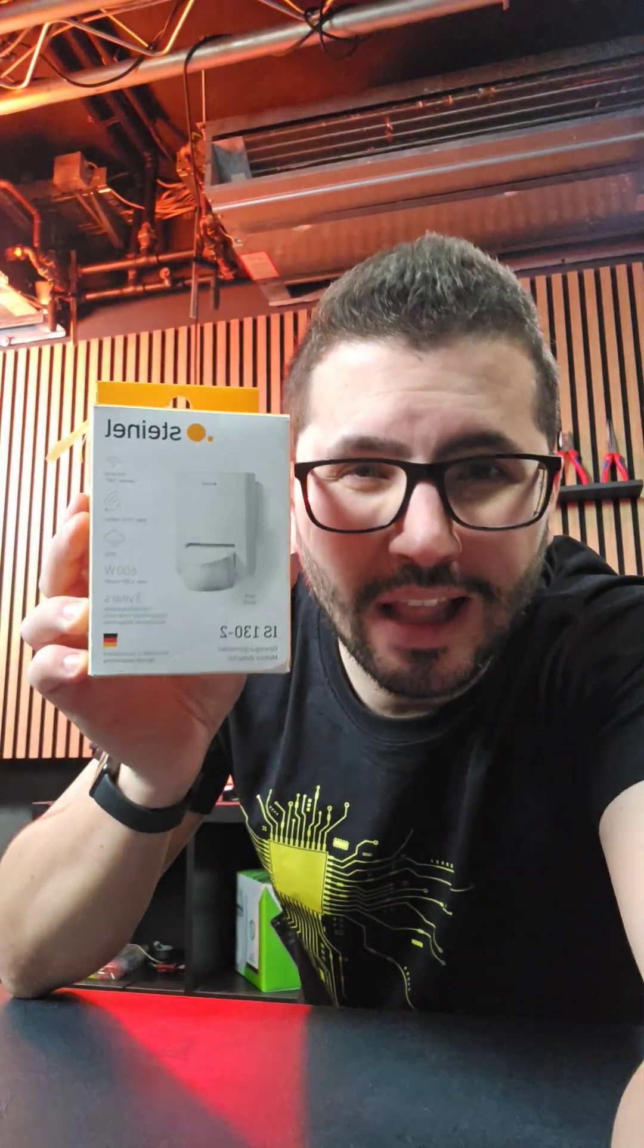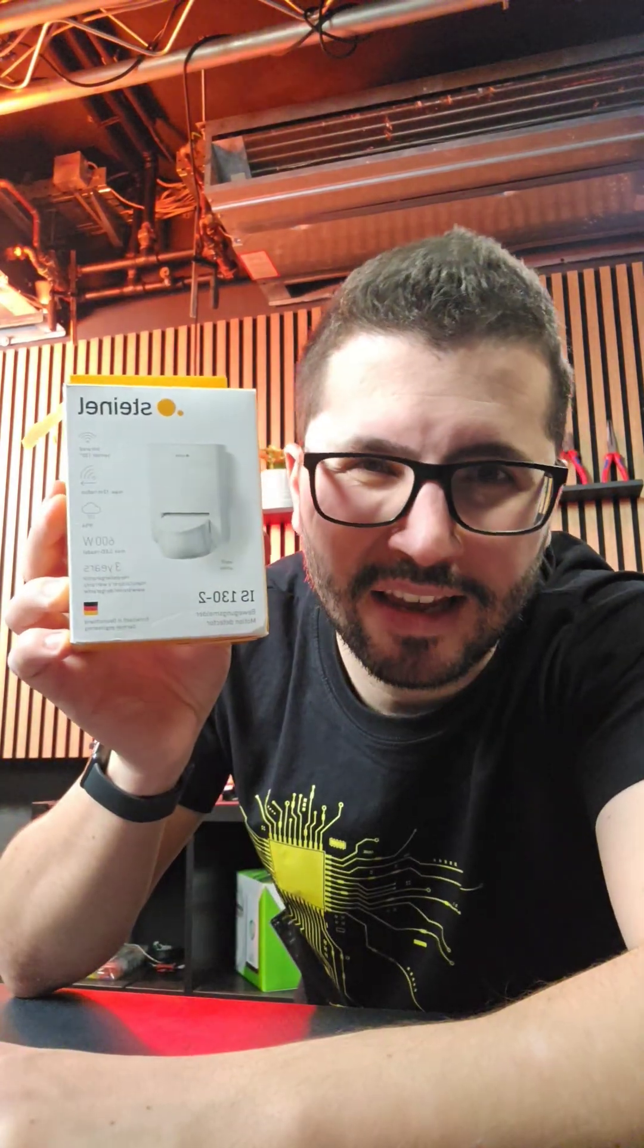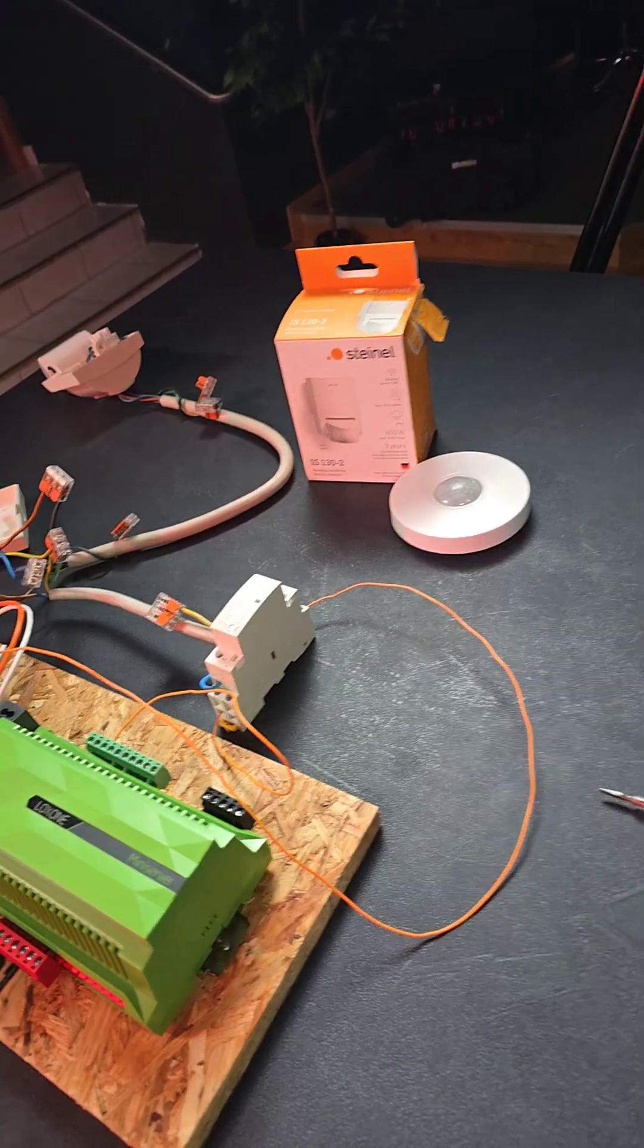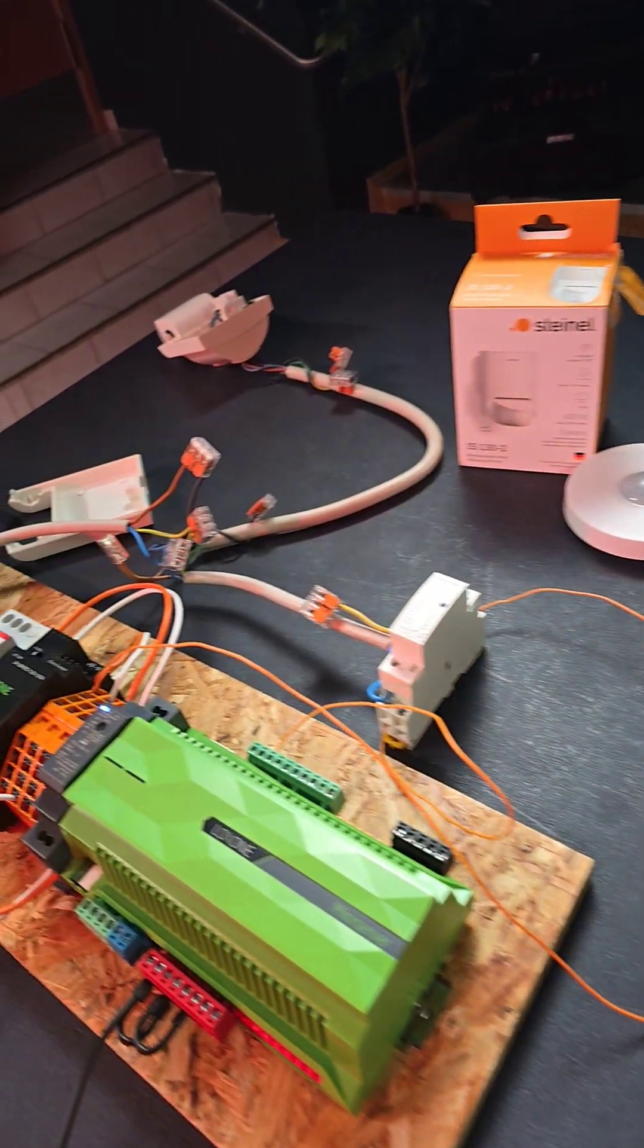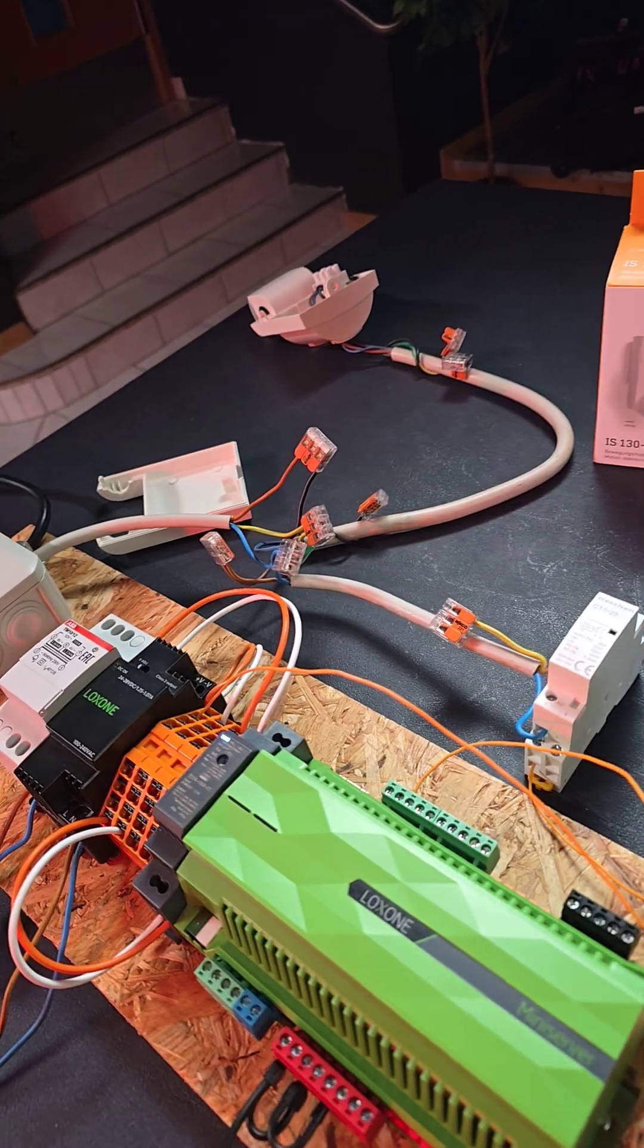Do you really have to spend over a hundred bucks on Loxone's presence sensors? Can we take a normal high voltage motion sensor for cheap money? Your crazy automation engineer shows you how.